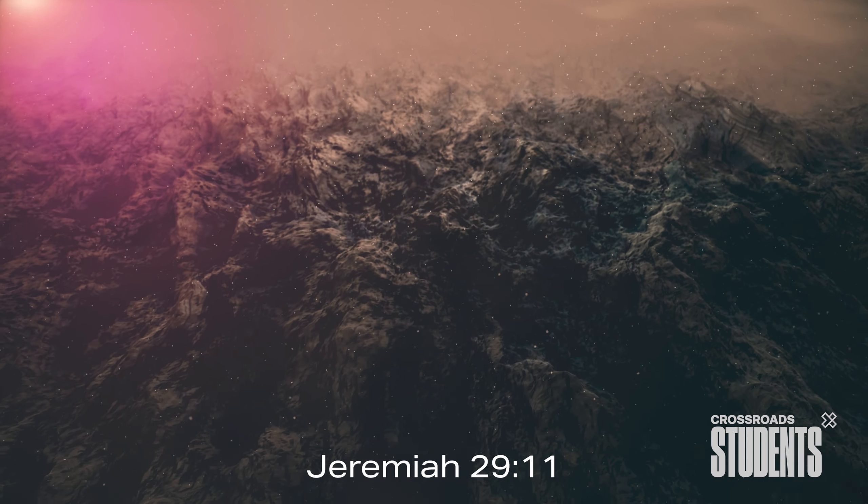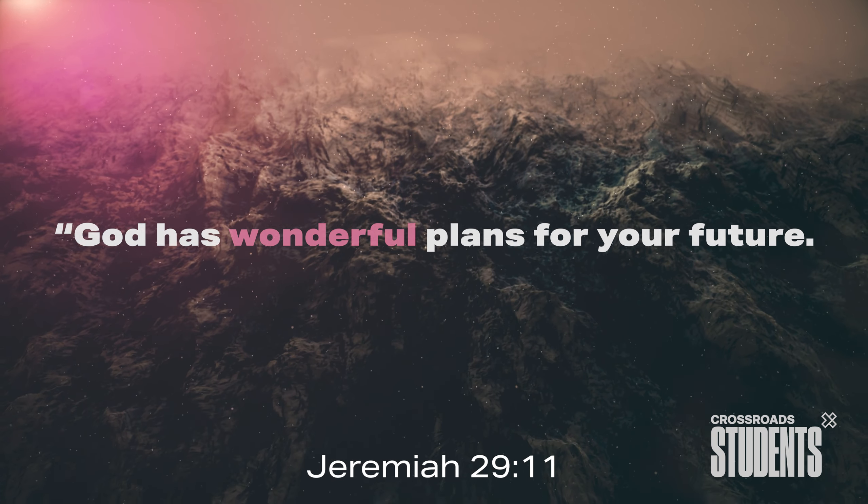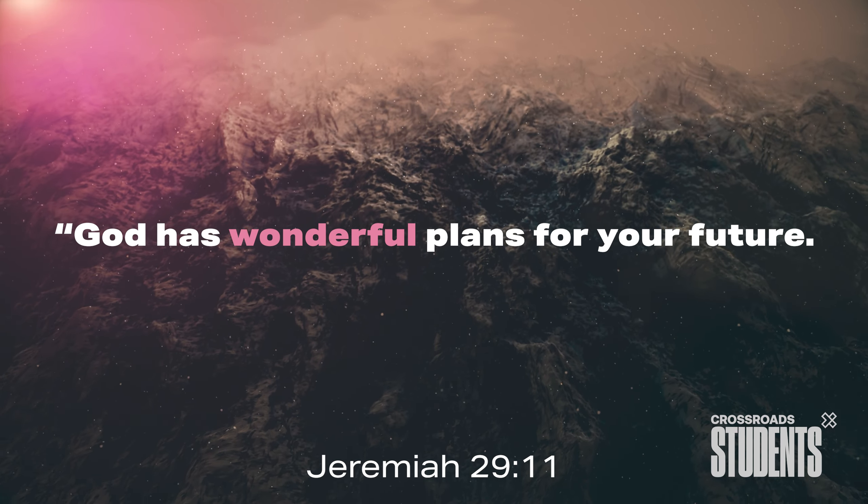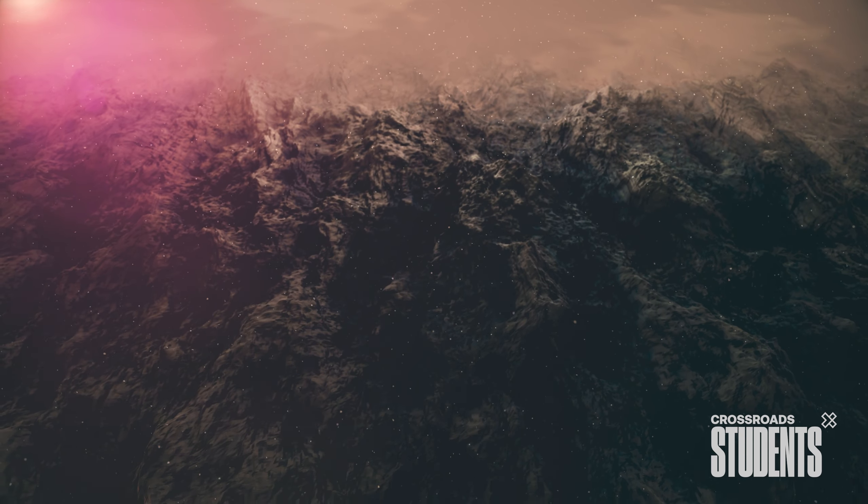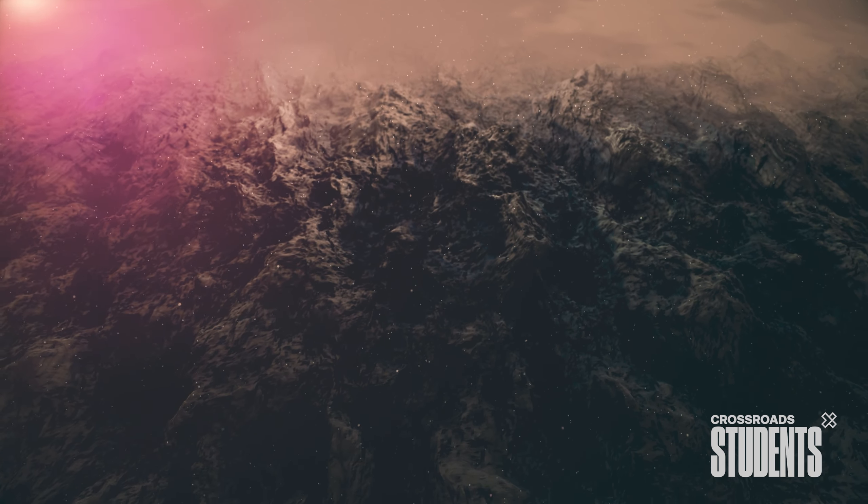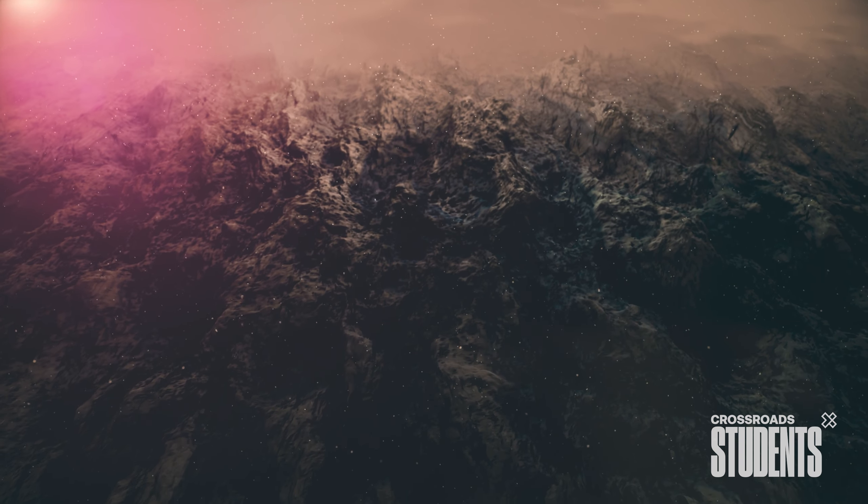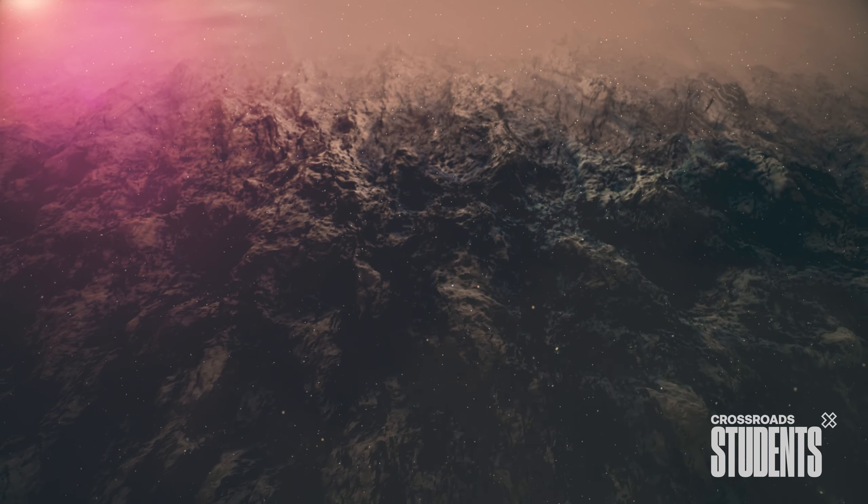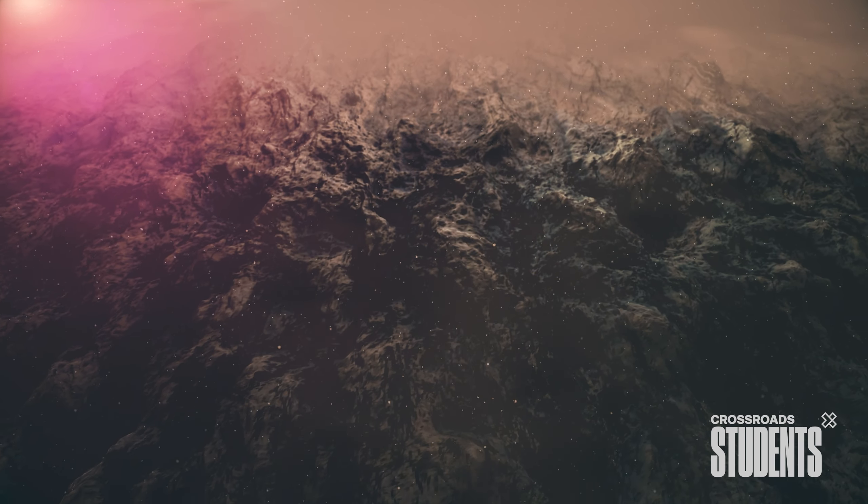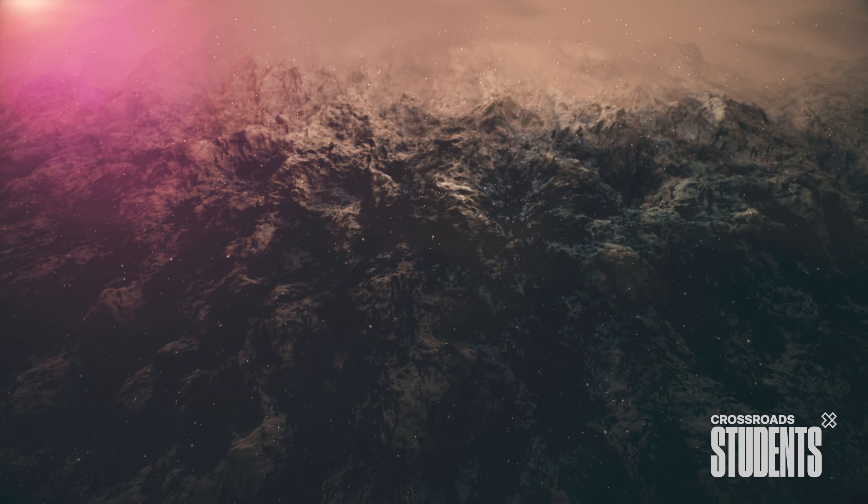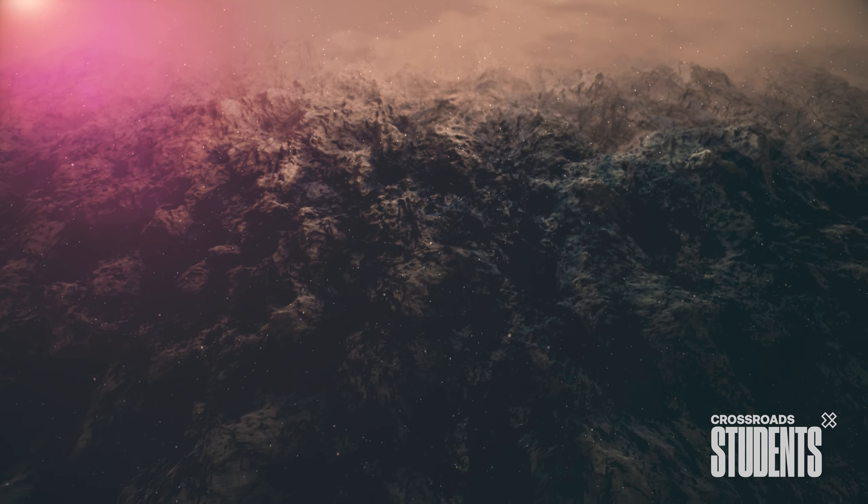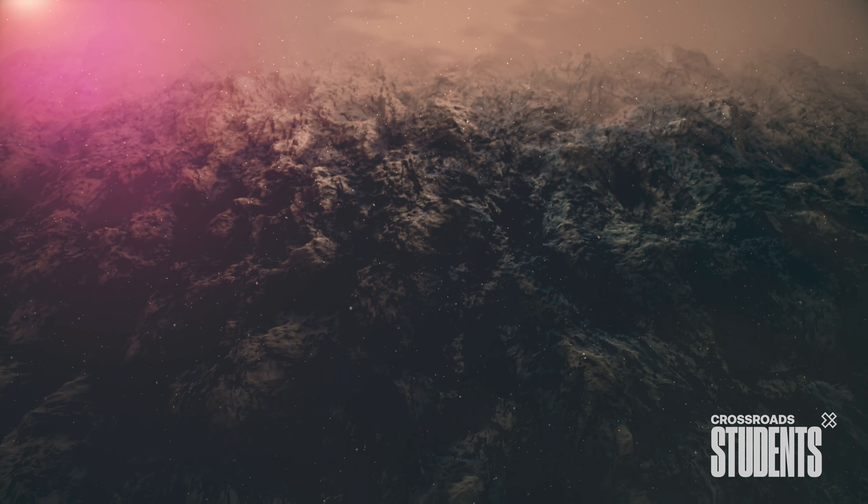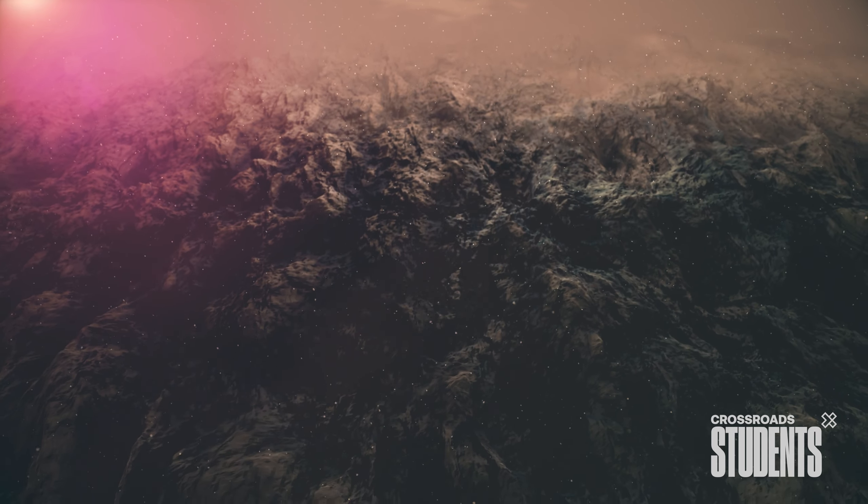Jeremiah 29, 11 says this, God has wonderful plans for your future. Plans filled with hope and purpose. Listen, trust in the marvelous plans God has for your future. Each step you take is guided by hope, purpose, and His unwavering love. Our plans get messy. They're broken and sometimes they just fall apart. Today, choose to trust in God's plan for you.